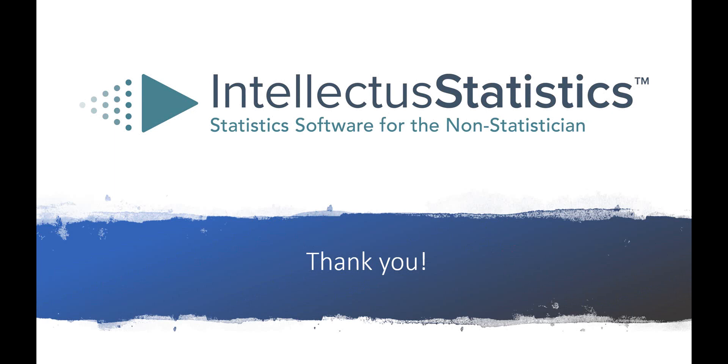I hope you enjoyed the video and that it helps you understand how you might use an independent t-test in your own research. Thank you.